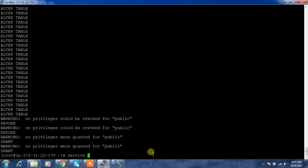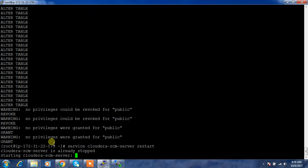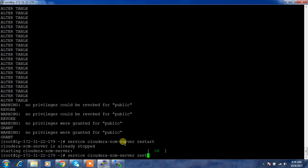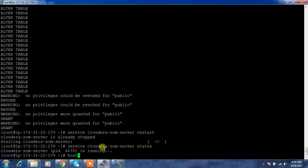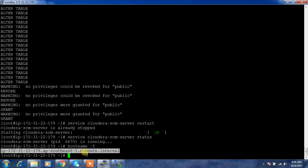Now we can start the Cloudera Manager server: service cloudera-scm-server restart. If any PID file exists it may need to be cleaned up, which the restart handles. Checking the status — yes, it's running. Now I need to get the hostname of this new server and update that hostname across all machines in the agent configuration file at /etc/cloudera-scm-agent/config.ini.